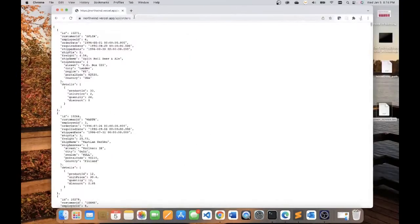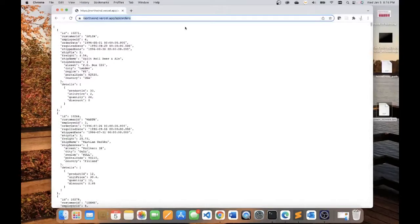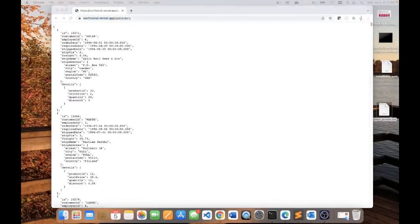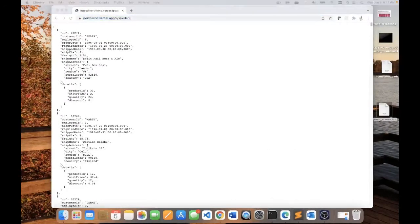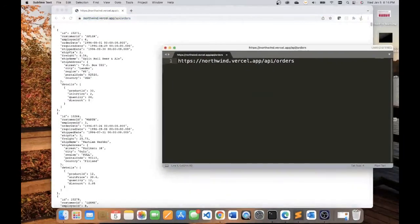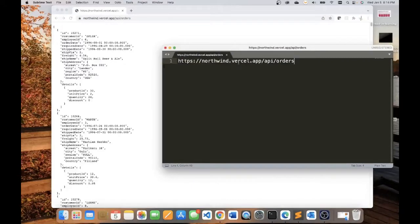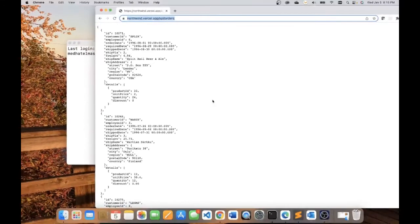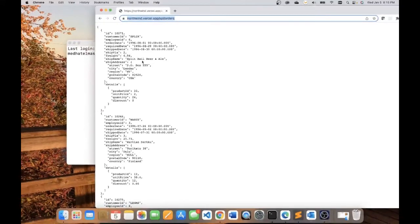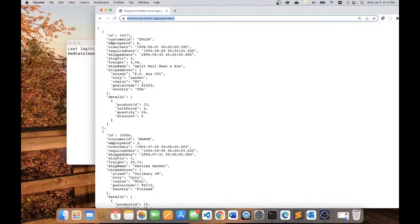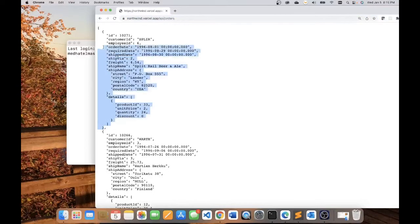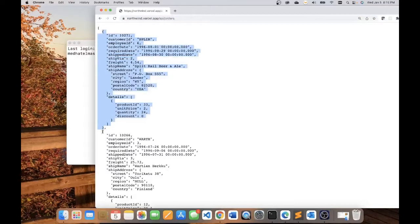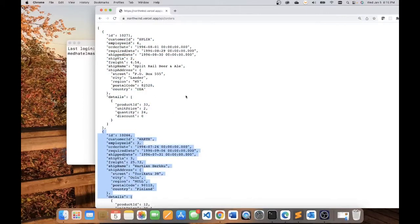As an example, I'm going to read data from this API. The address is northwind.vercel.app/api/orders and it delivers data in this format. You can see here that we get ID, customer ID, employee ID, and so on. This represents one JSON object and there's an array of multiple JSON objects.